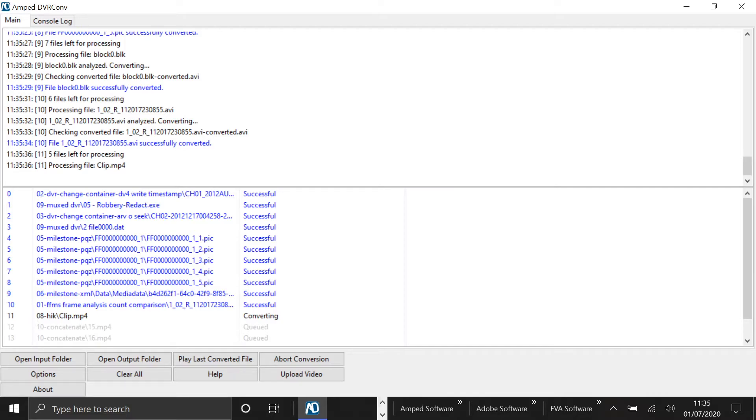And then when it's finished, it'll just give you a log file to tell you which files it successfully converted and which files it wasn't able to.